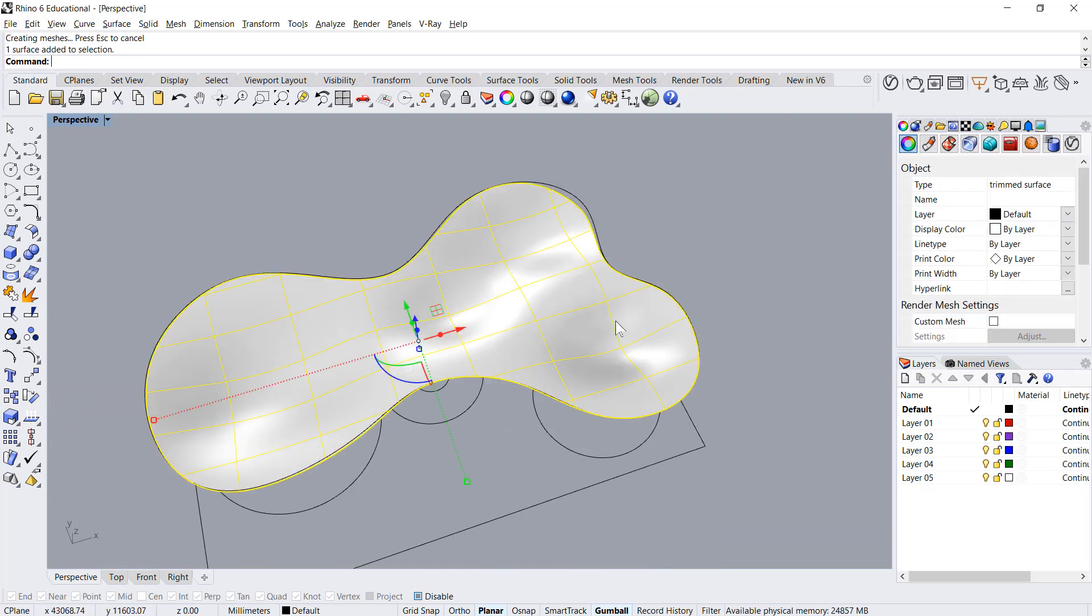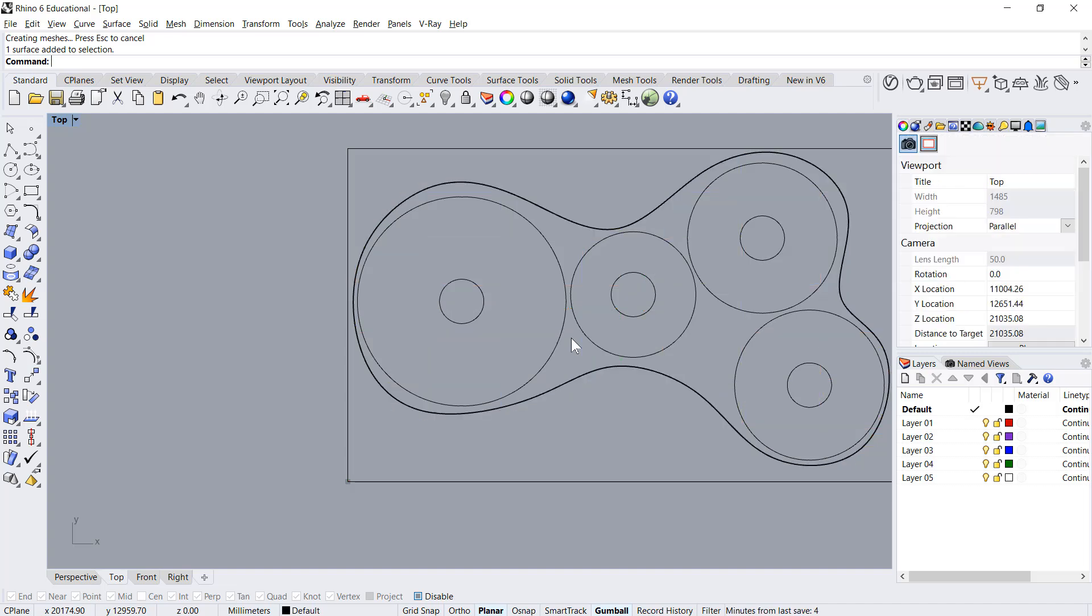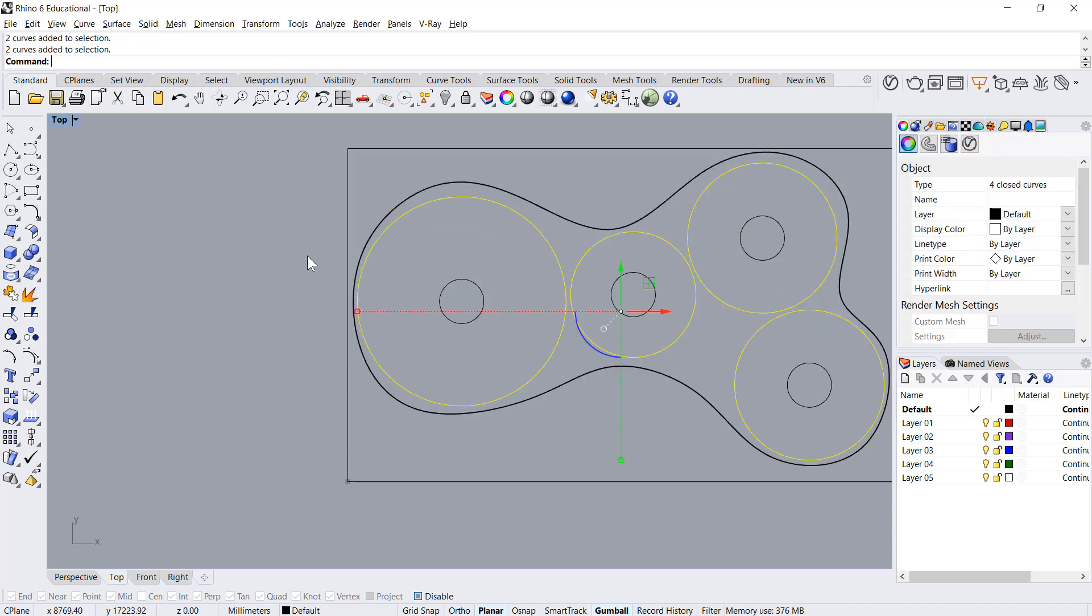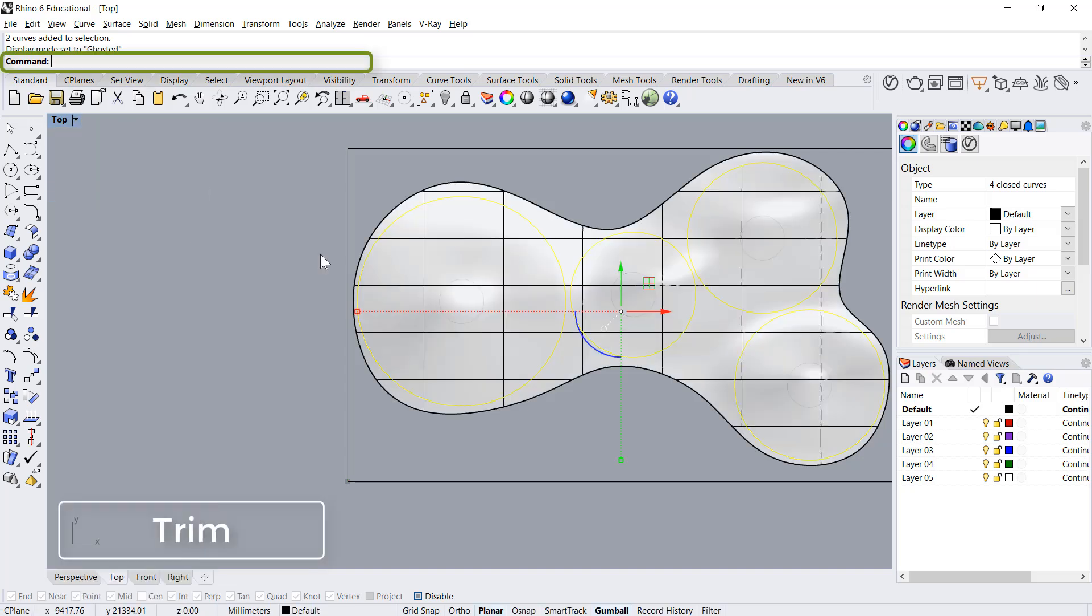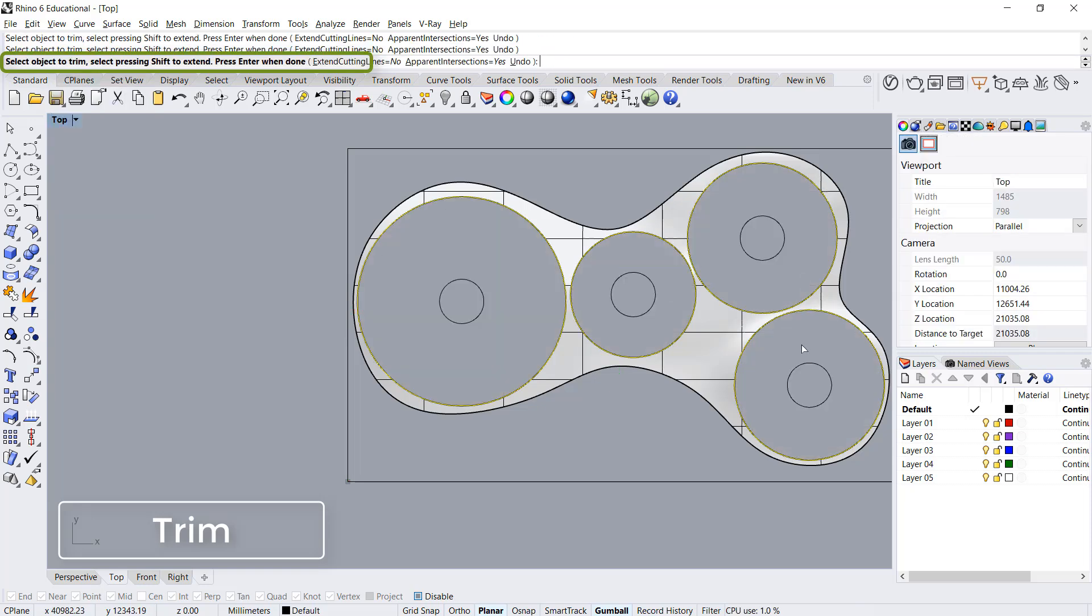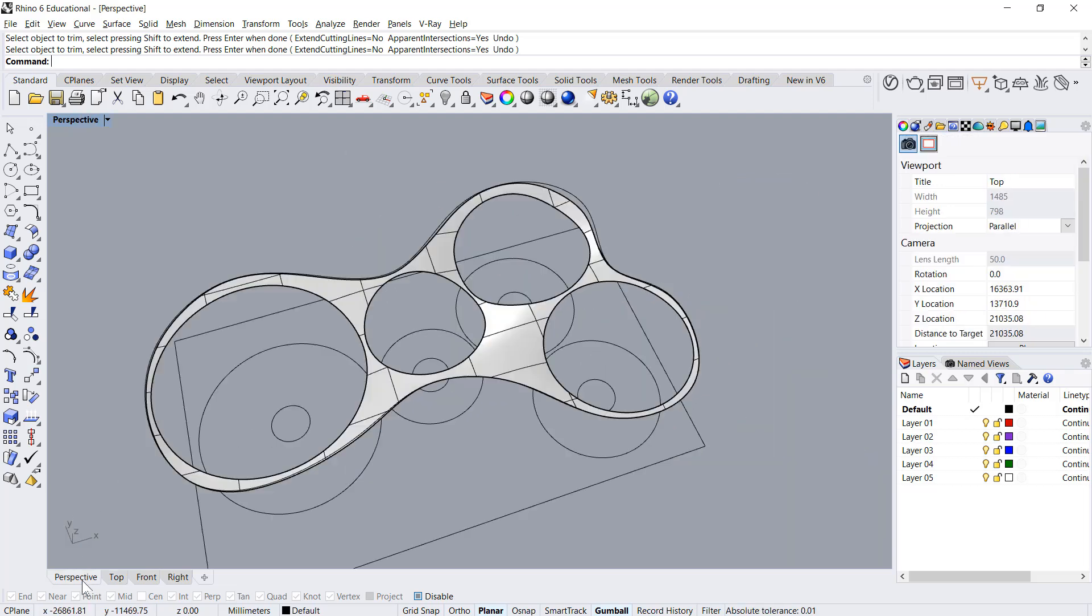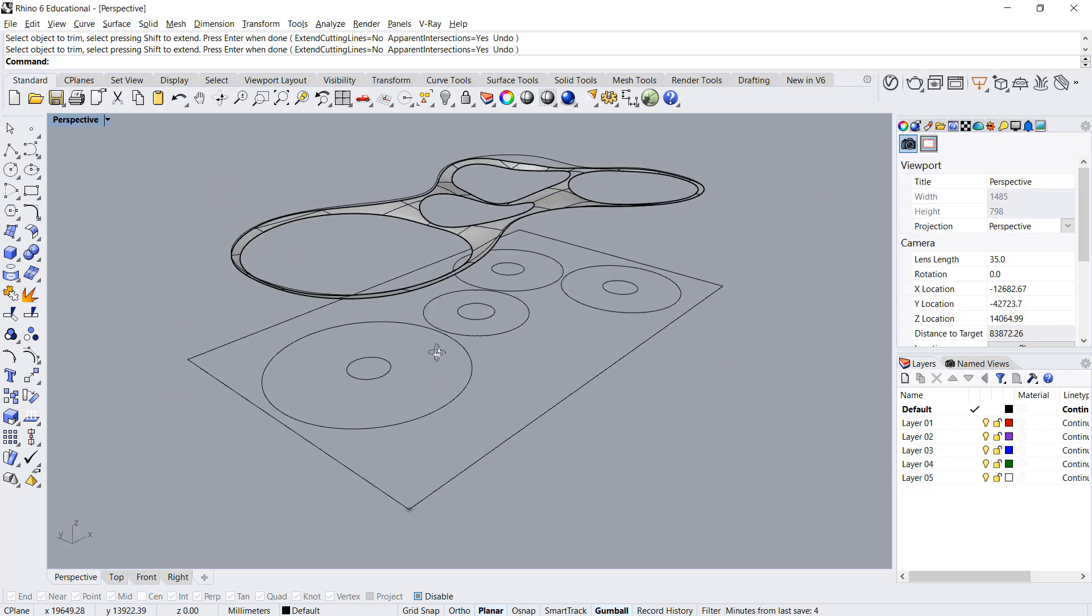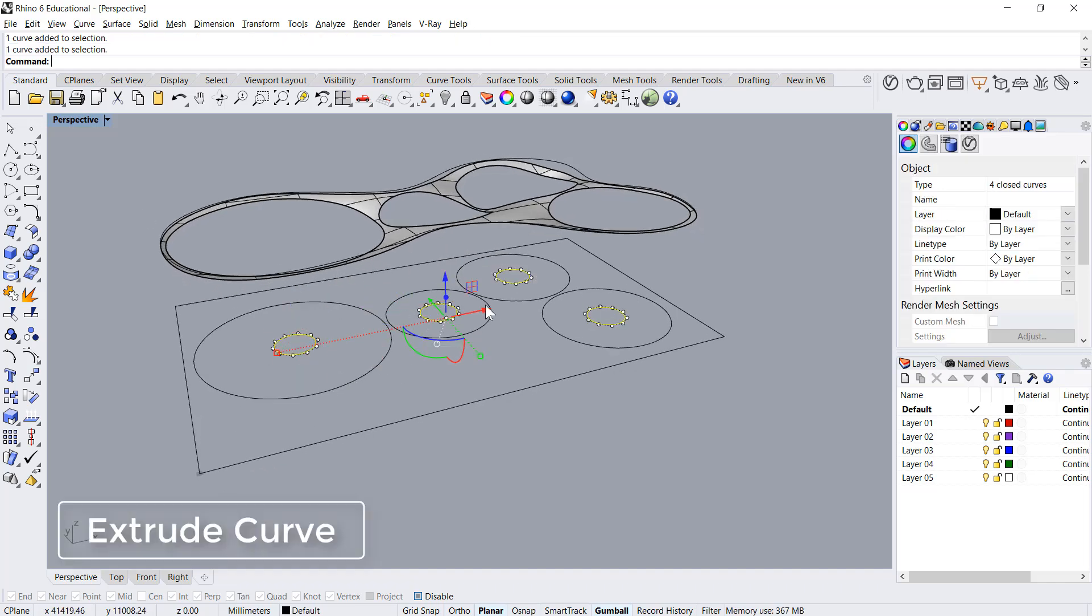Now we'll go in top view and get the split, or even better, we select these curves and say trim, trim and trim these holes. So we've got these holes.